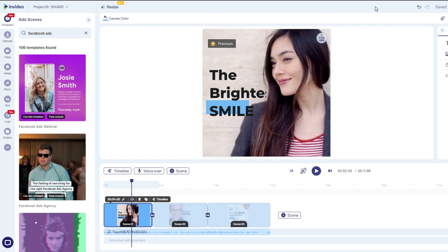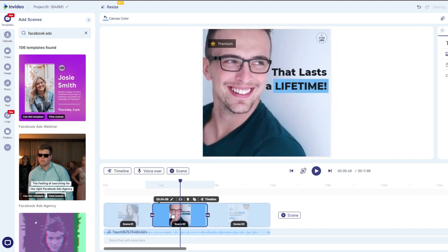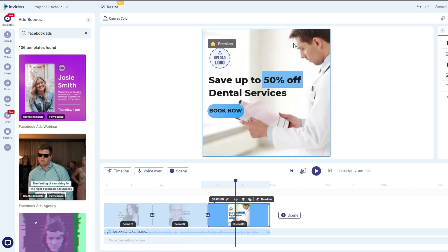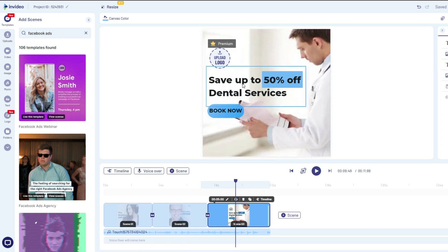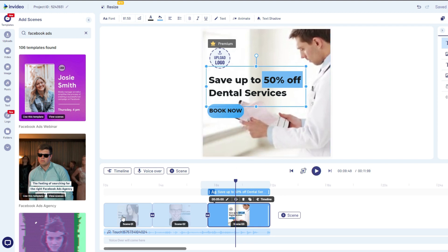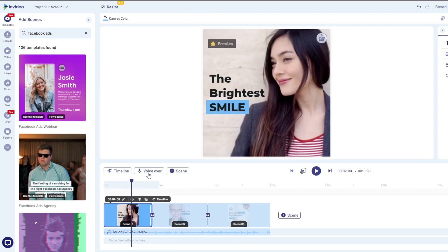This is how the video editing process works in InVideo. You can see the timeline here. I can click on a scene and change the background image, upload a logo, change the text, resize it, change the color — anything I want with this video I can do. I can even add a voiceover if I want to do that.